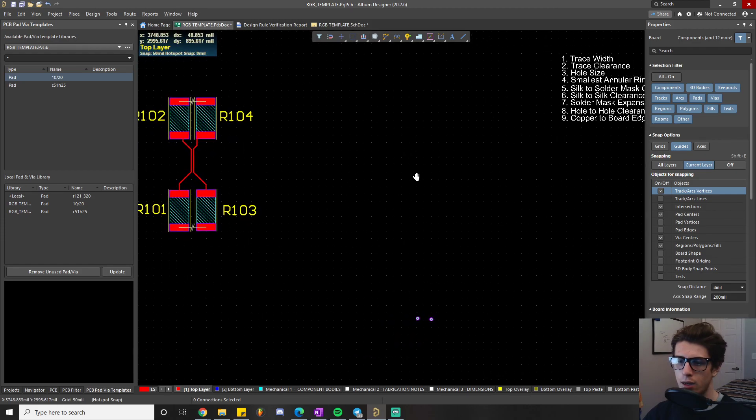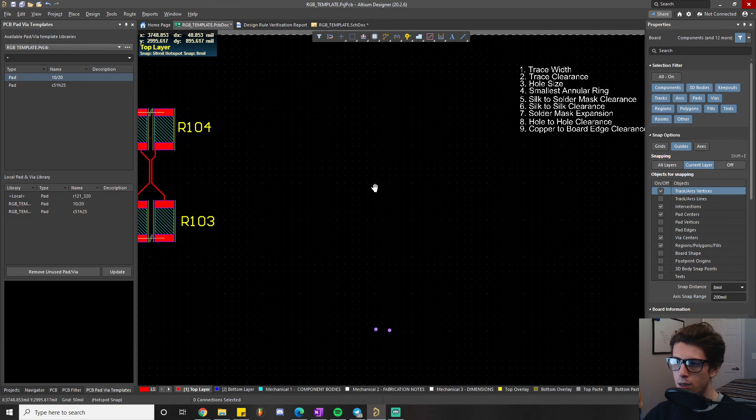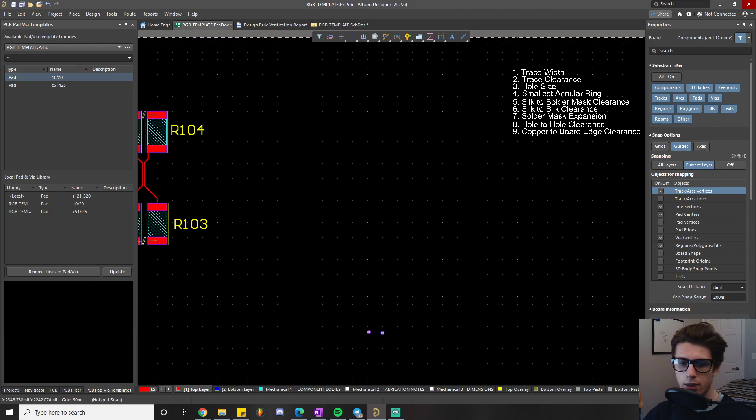That covers hole size and annular ring rules. Next time we'll be going over silk-to-solder mask clearance and some other rules.